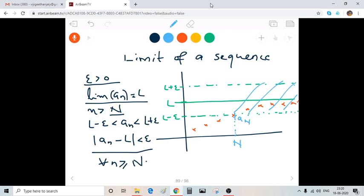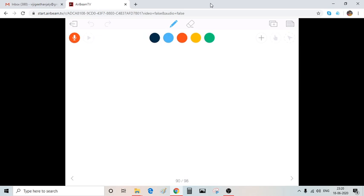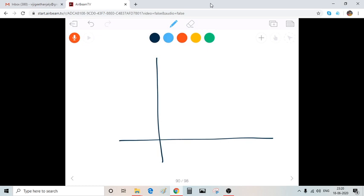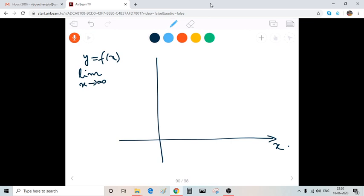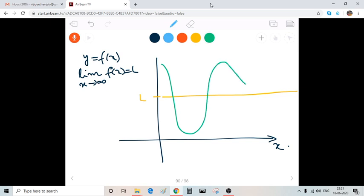Now just imagine I have a function y = f(x), and suppose the limit as x tends to infinity of f(x) is equal to L — you have studied limits at infinity. Suppose this is L, and just imagine the graph of f(x). We know that as x tends to infinity, f(x) approaches L, so the graph may look like this.